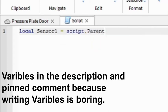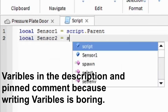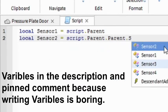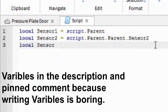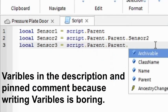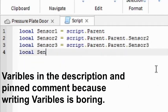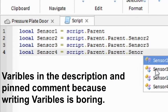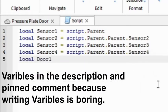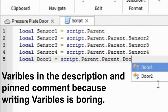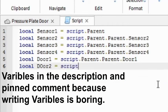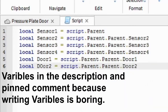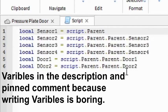So local sensor1 equals script.parent. Local sensor2 equals script.parent.parent.sensor2. Local sensor3 equals script.parent.parent.sensor3. Local sensor4 equals script.parent.parent.sensor4. Local door1 equals script.parent.parent.door1. And then local door2 equals script.parent.parent.door2.